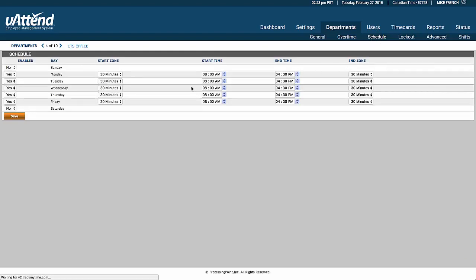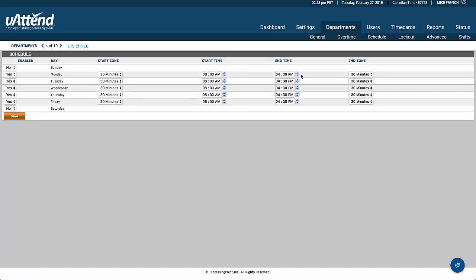In terms of the schedule, this is just saying that they're starting at eight o'clock in the morning, finishing at 4:30 in the afternoon. But we're giving them 30 minutes of what we call start zone. So that means that any time between 7:30 and eight o'clock will not even be considered anything other than an eight o'clock start.